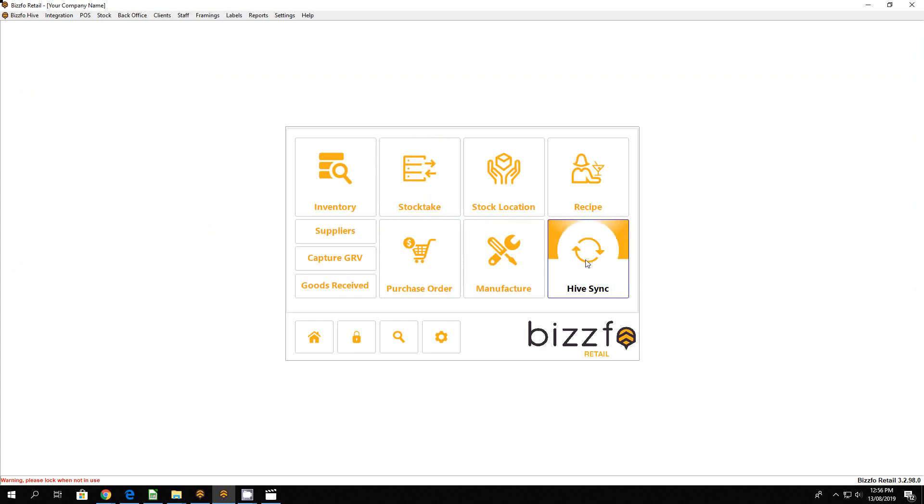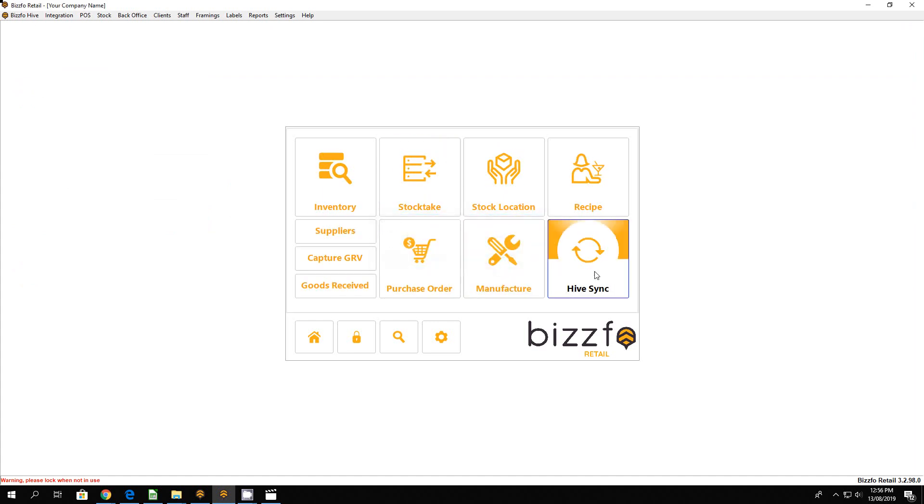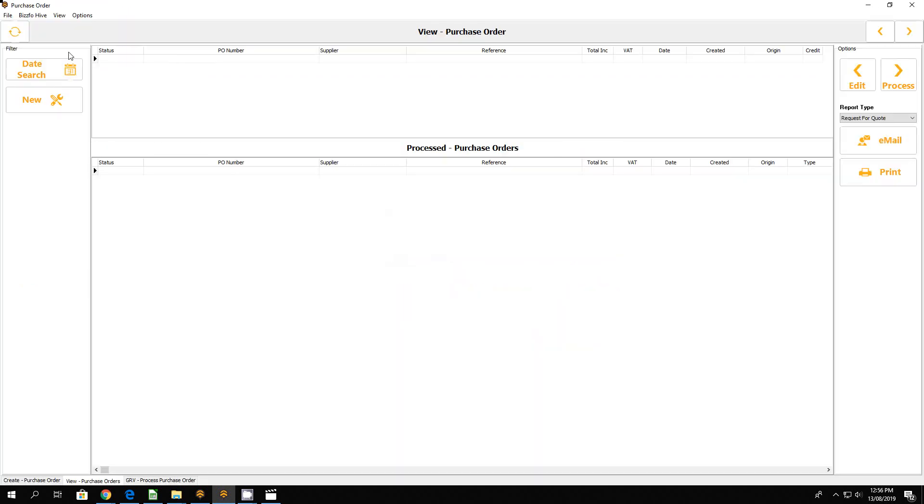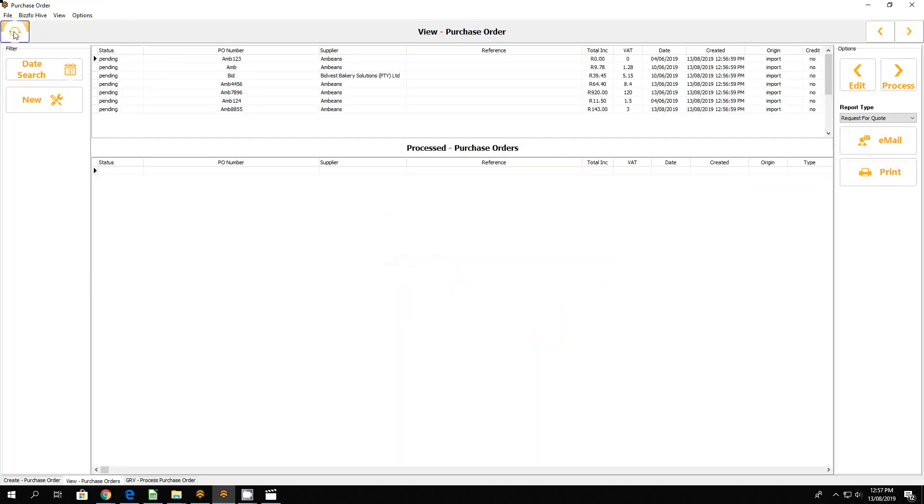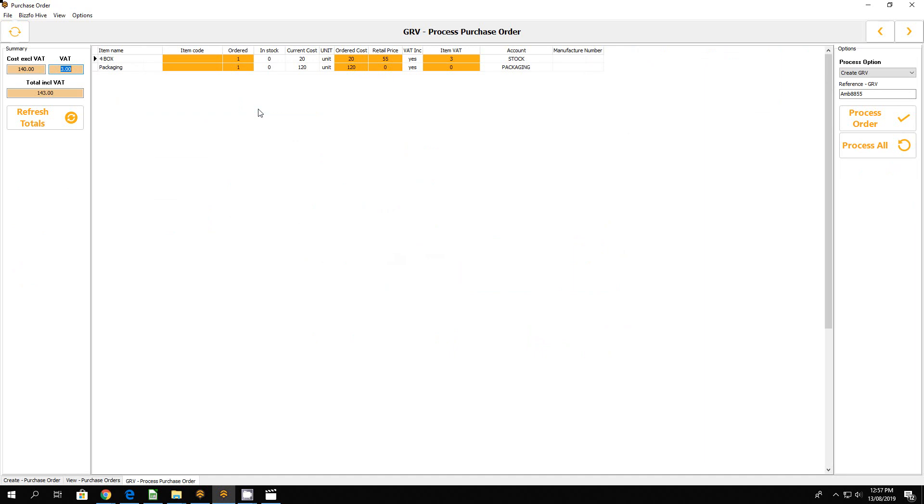Let's go to our purchase orders, quick refresh. Let's look for it. There we go, here's the item. You'll notice the retail price 120, there's our VAT.